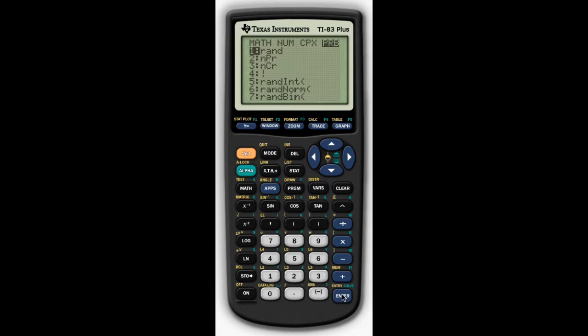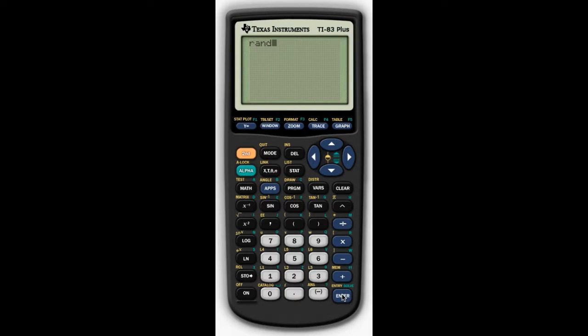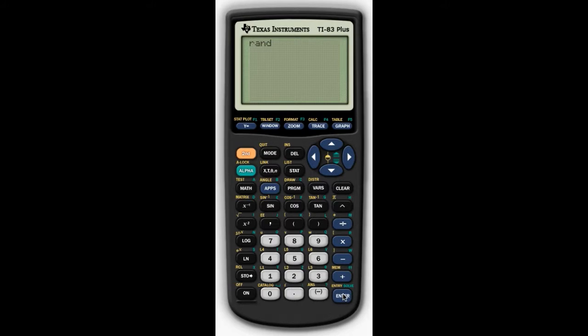What this will do is generate numbers that are between 0 and 1, and it'll give you 10 digits in the form of a decimal. So once we're there, we're going to press Enter.